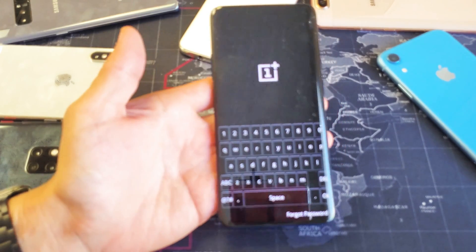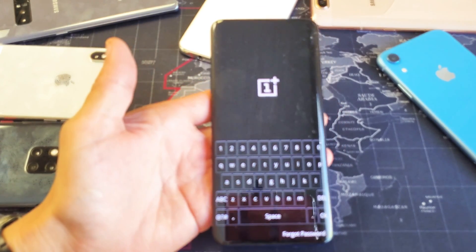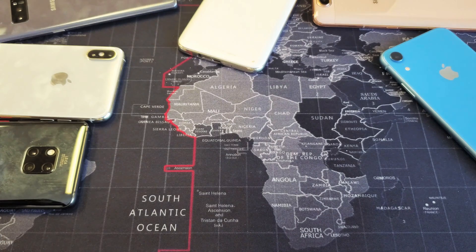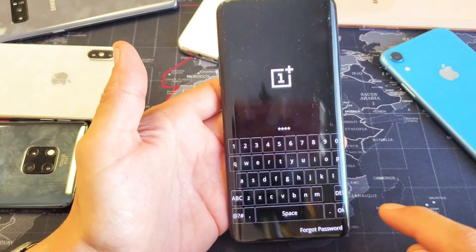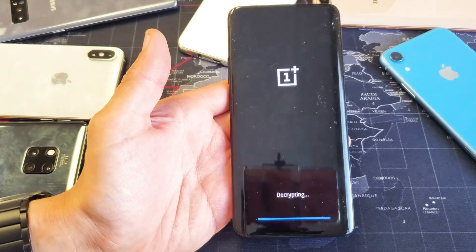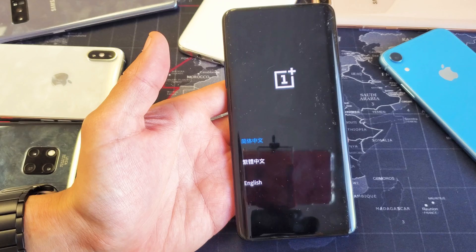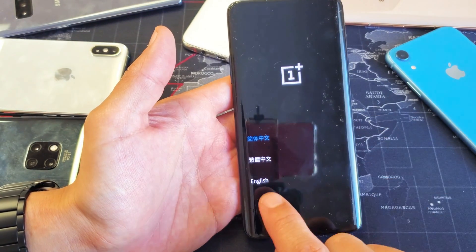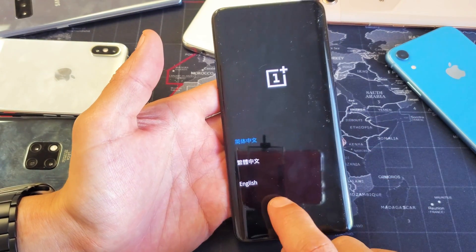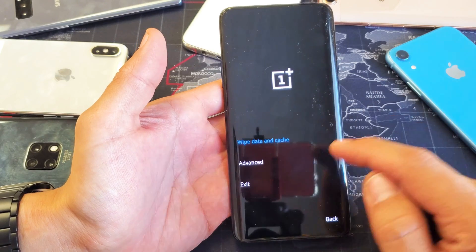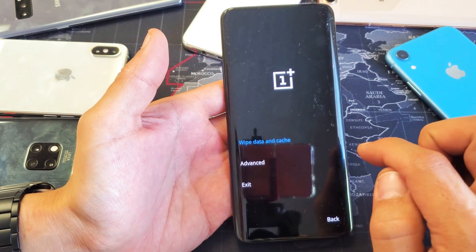Go ahead and enter your password if you have a password on here, and then press OK. Now we have some Chinese writing here — we want to go to English. Tap on English and then from here we have several things we can do.